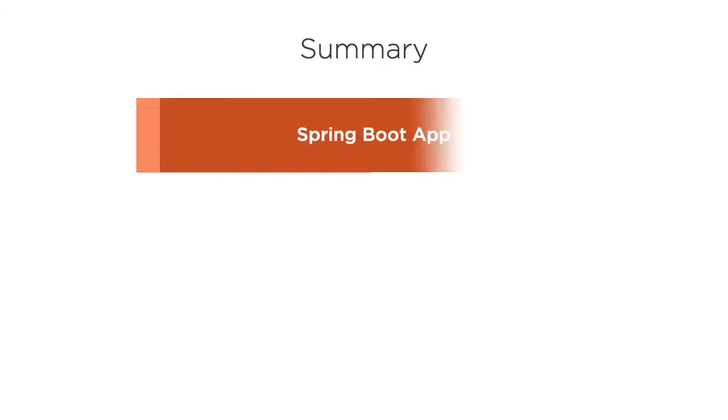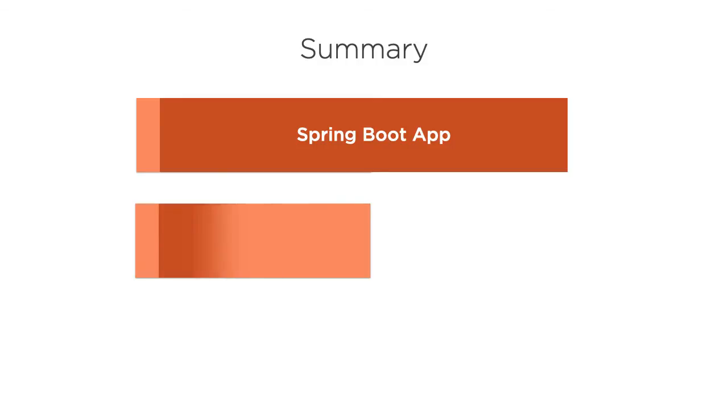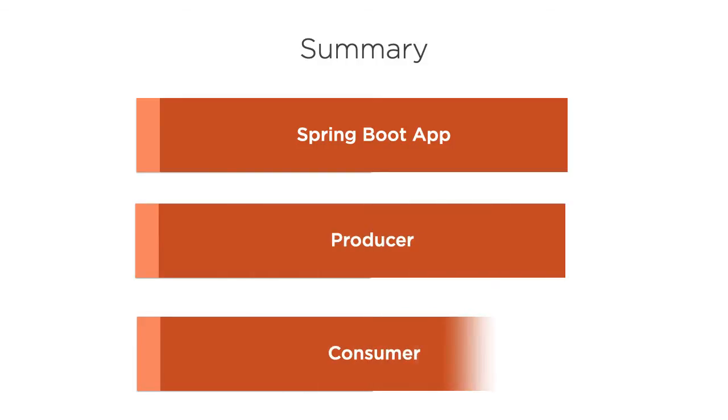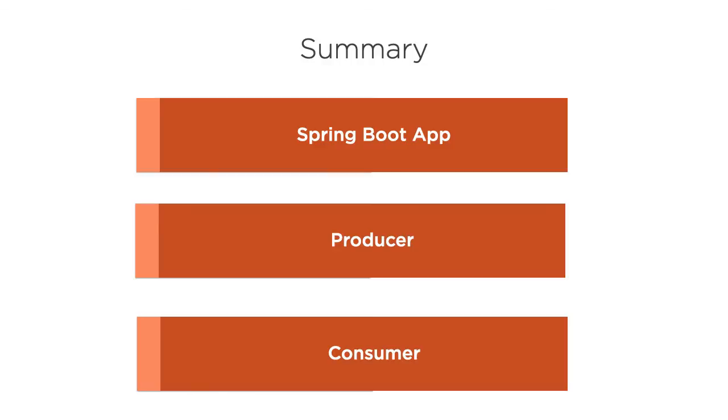In this video, we created a spring boot app to create a producer to publish messages to a kafka topic and a consumer which listens to the topic and consumes the message. We saw how spring boot does the heavy lifting and makes it extremely easy for us to integrate kafka in our app. Thanks for watching.